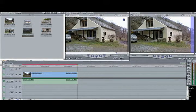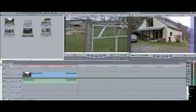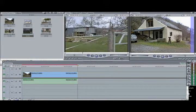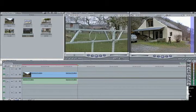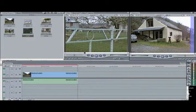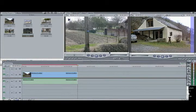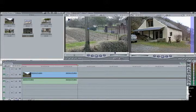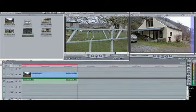Then a second clip — preview, find my in point, select it, find an out point and select that.